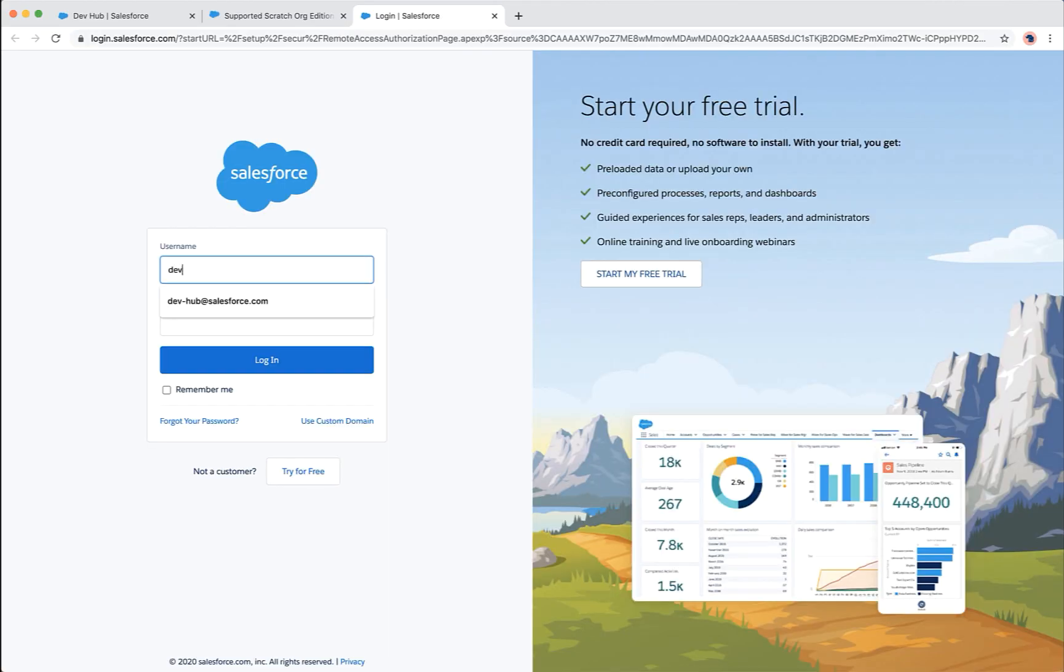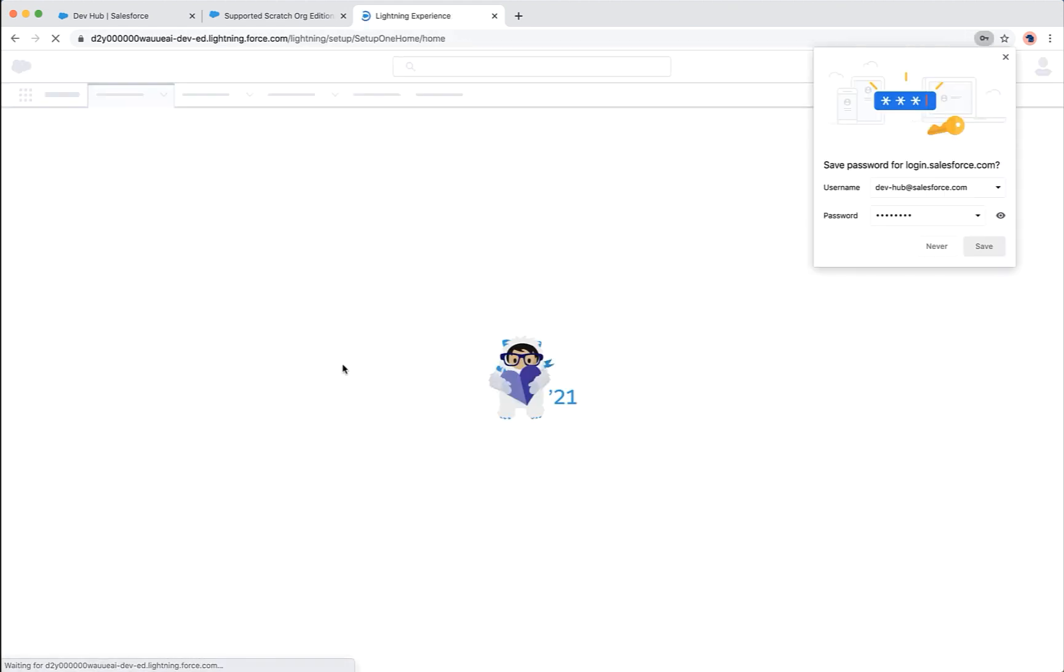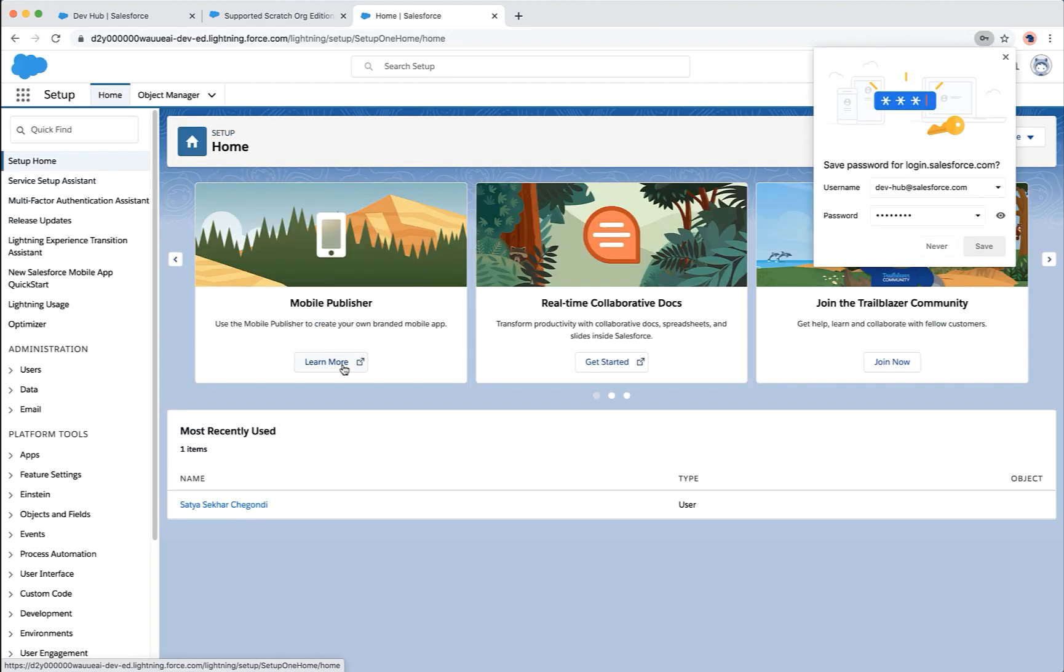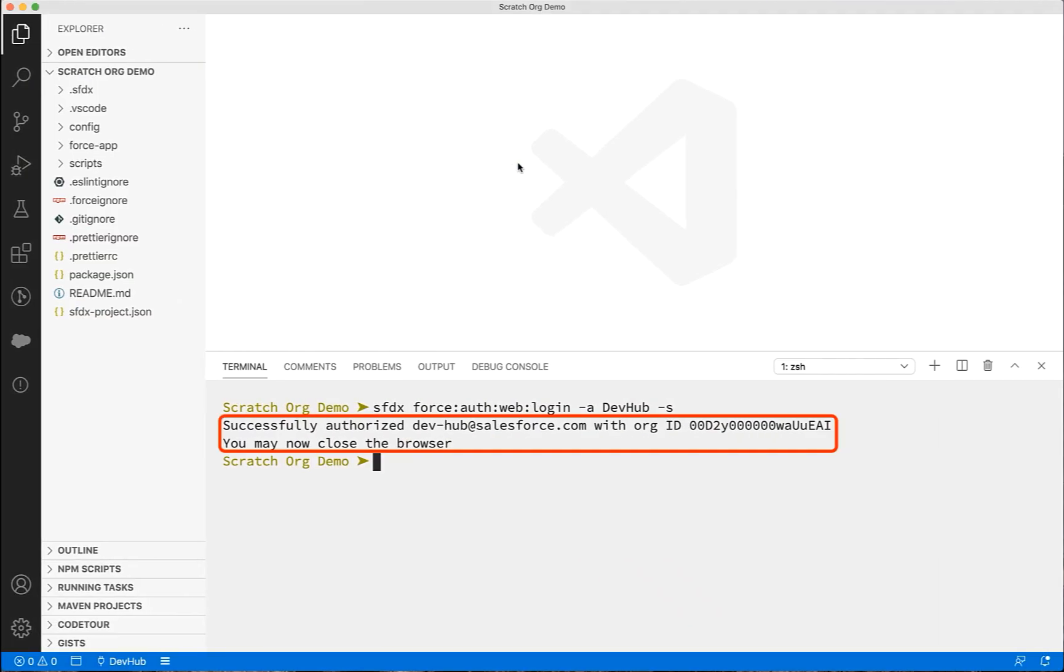Enter your credentials at the login page. Once authorized, you can close the tab and go back to VS Code. Here, you can see that you have successfully authorized the dev hub org.